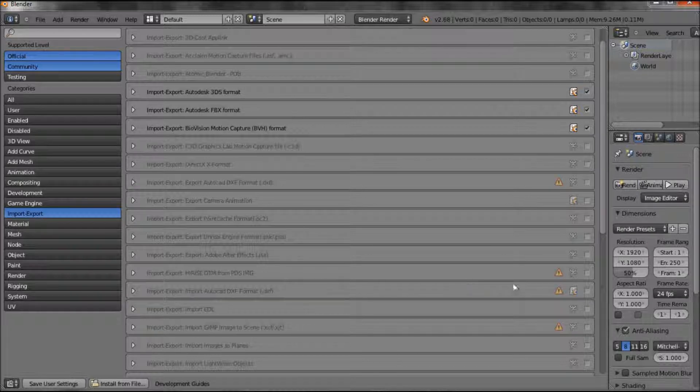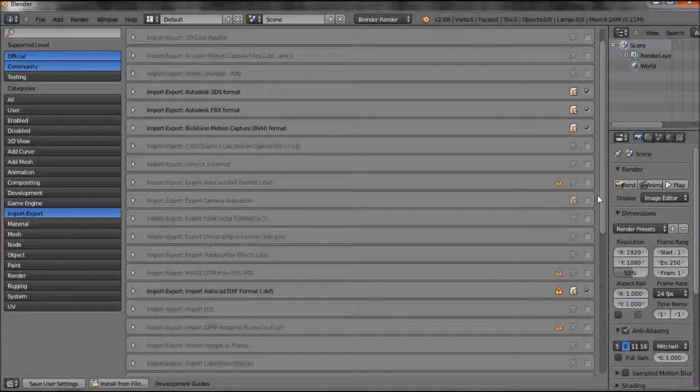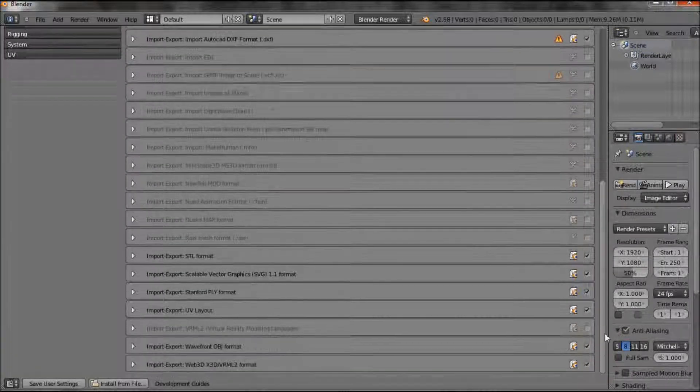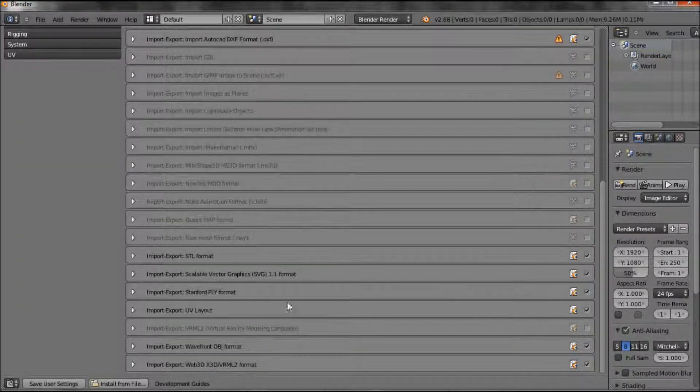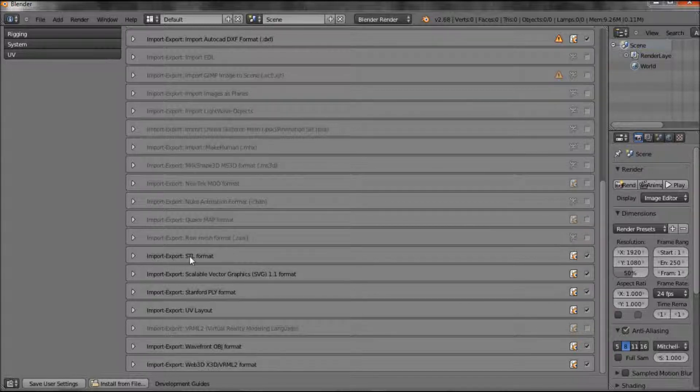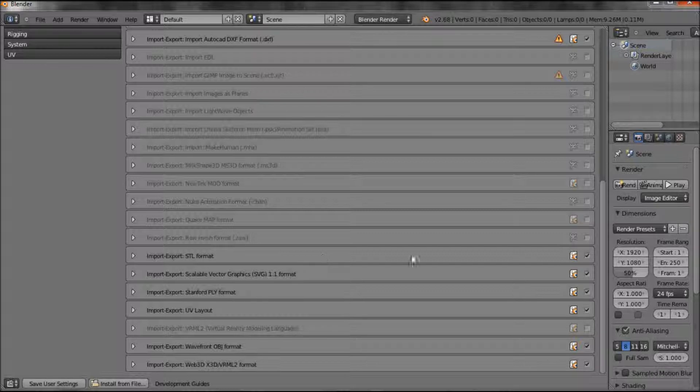So I do want to switch that on, so I can select that. Further down here, you can see STL files is the import-export file type for 3D printers. That's already been switched on as a default,